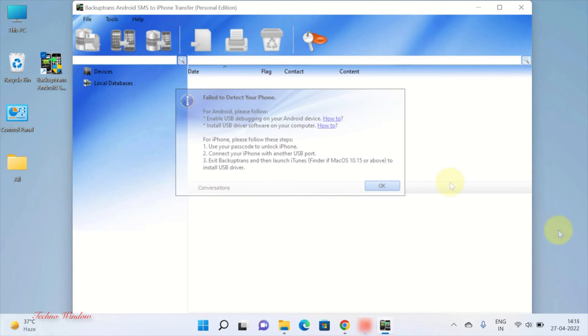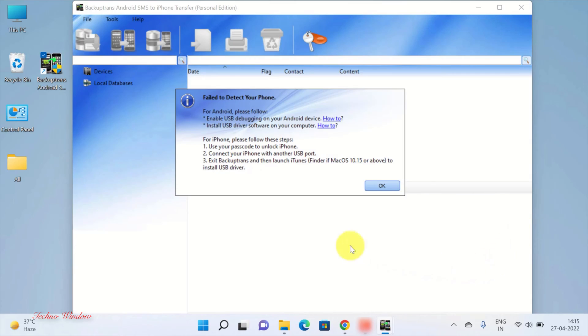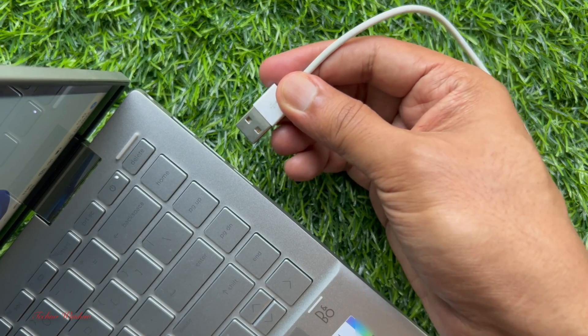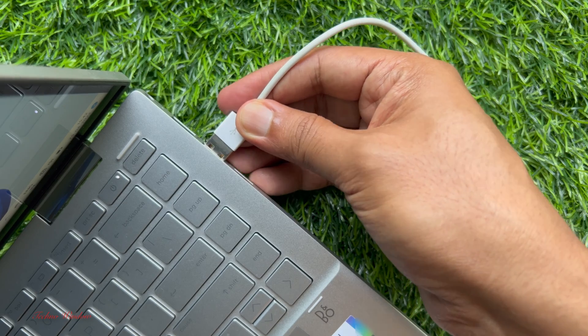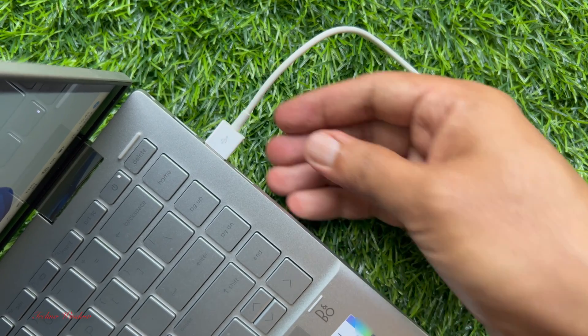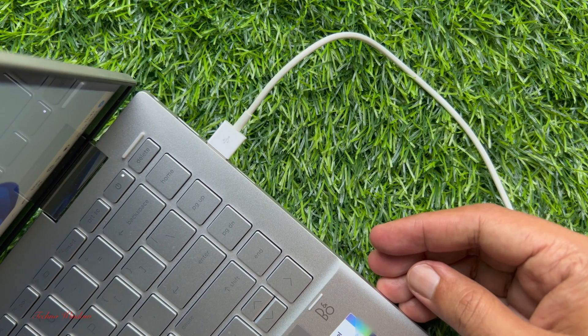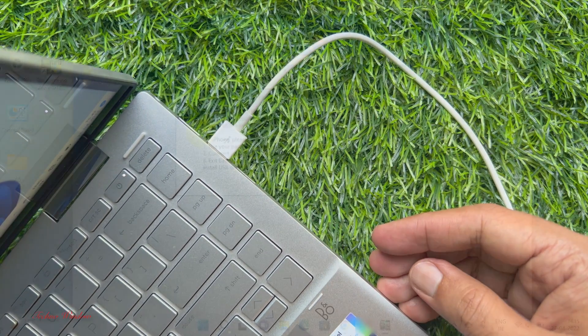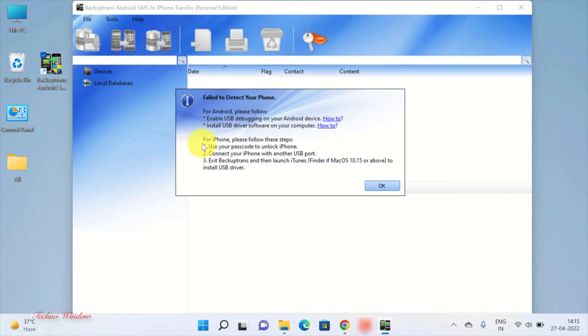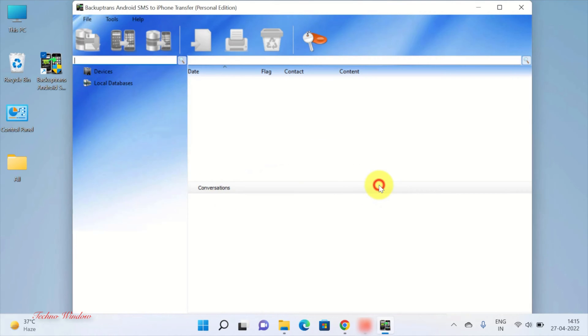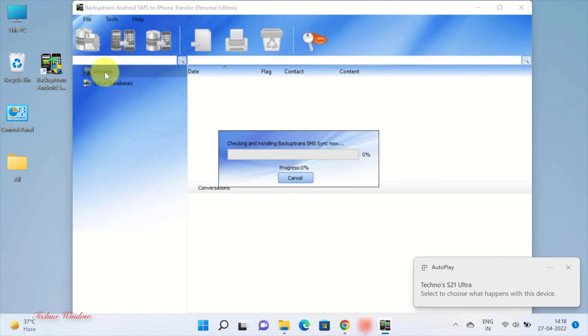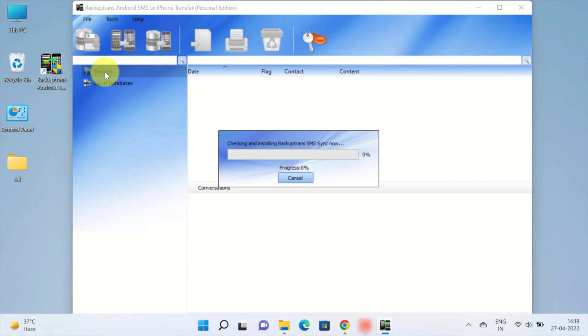When Android SMS to iPhone Transfer is installed on your computer, open the program and connect your Android device to computer with USB cable. Note that you will need to make sure that your Android device is set up for USB debugging if the program does not detect your Android phone. When your phone is connected, it will start syncing.